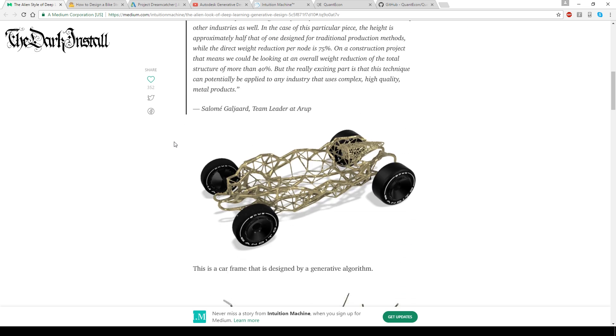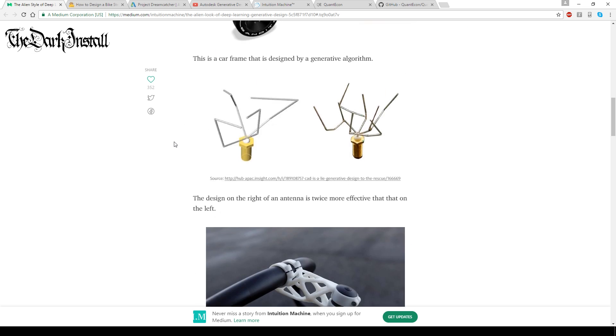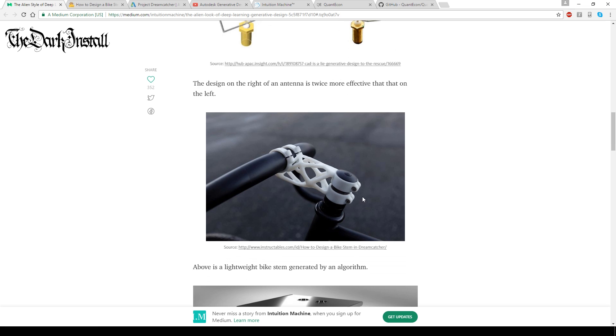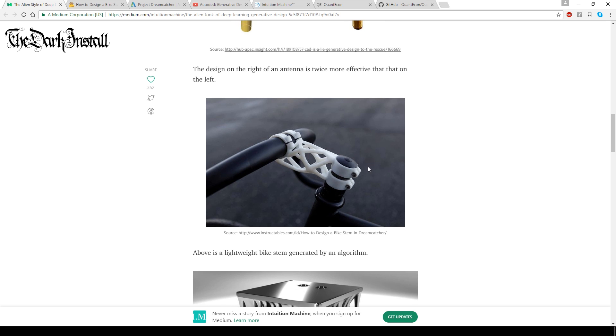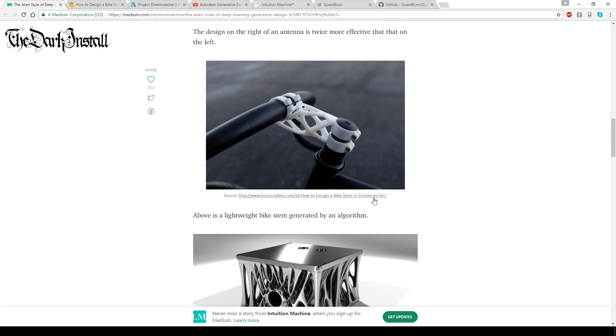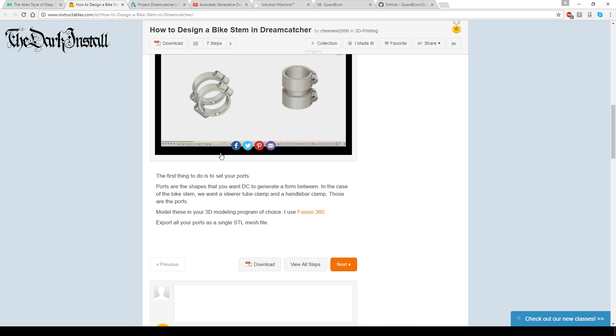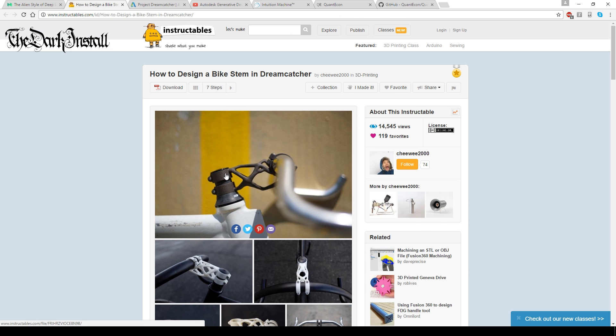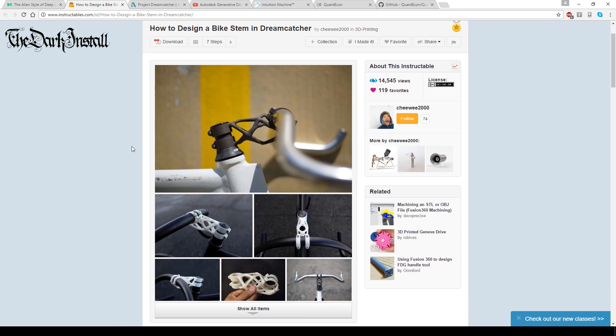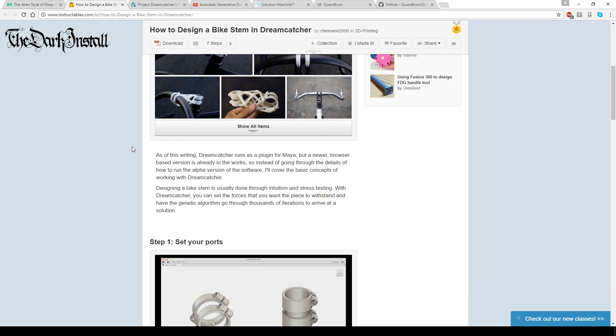But I was scrolling down looking at the things that have been designed and I spied a bicycle stem. So I had a little look at this. It turns out that the person who designed this bicycle stem, well, the person who commissioned the design of this bicycle stem by the computer,